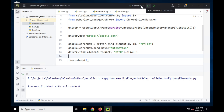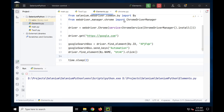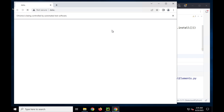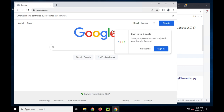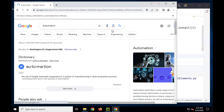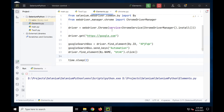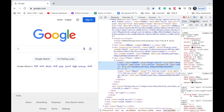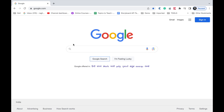I can now hit the Run button since elements.py is already selected, or right-click and run it. It goes to google.com, types 'automation', clicks the search button, waits for two seconds, and closes. This is working fine.